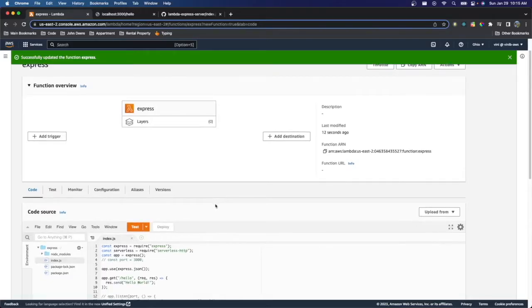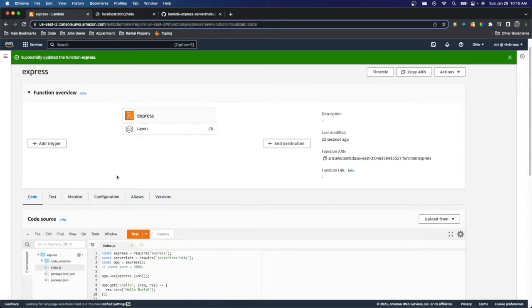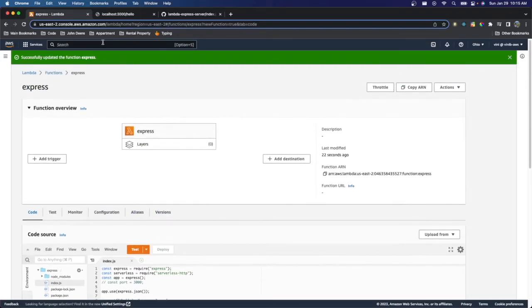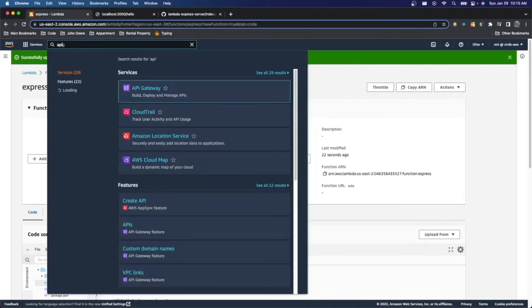So there's one last step. We're going to have to go ahead and add a trigger. And what we're going to use is API Gateway to do that. So let's go on to API Gateway.